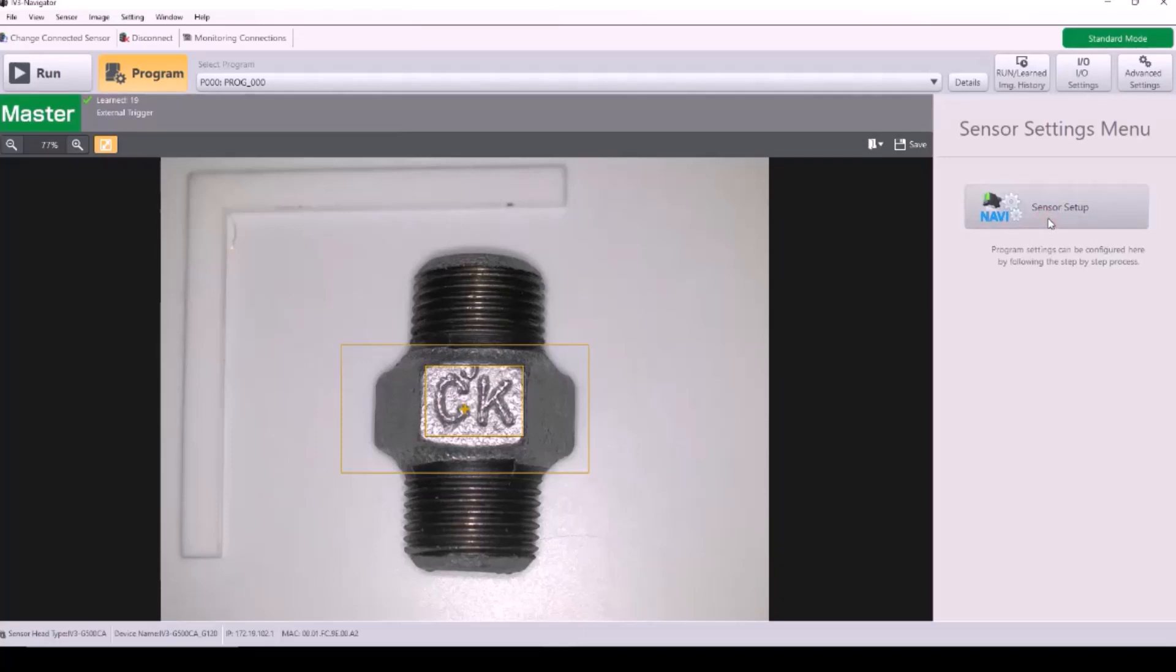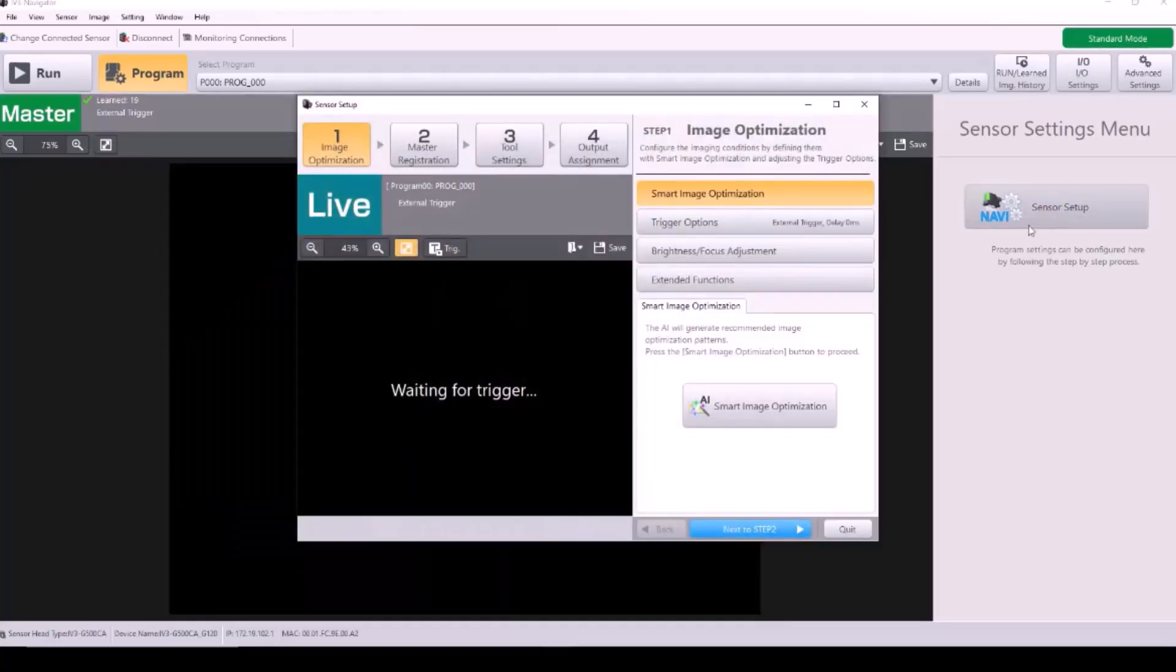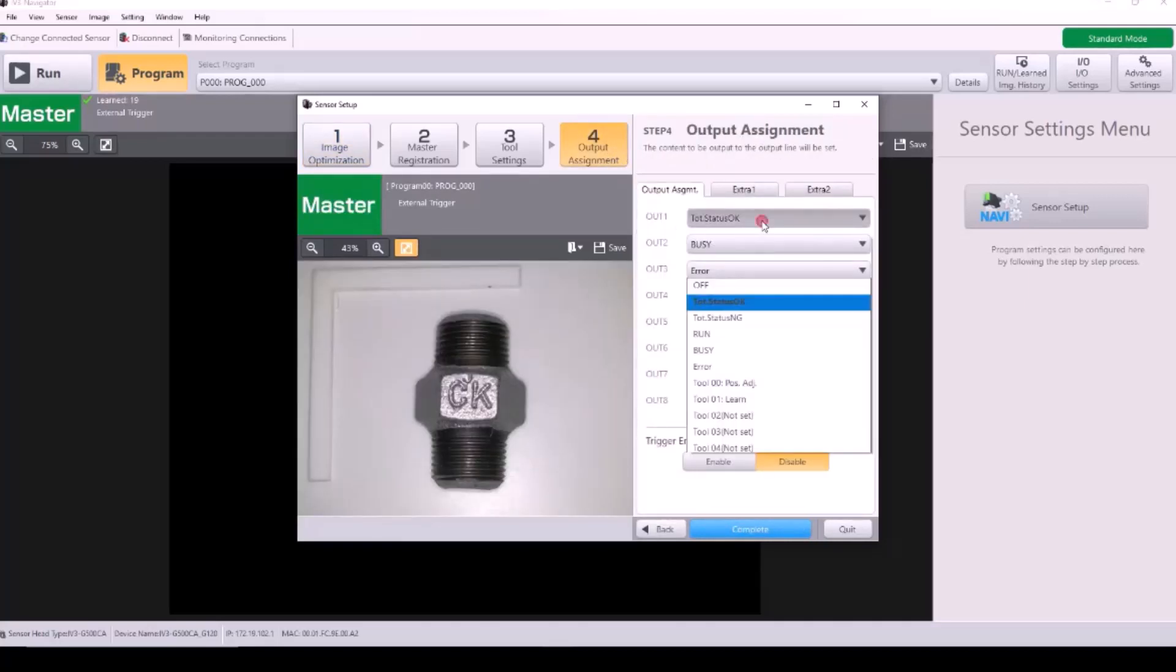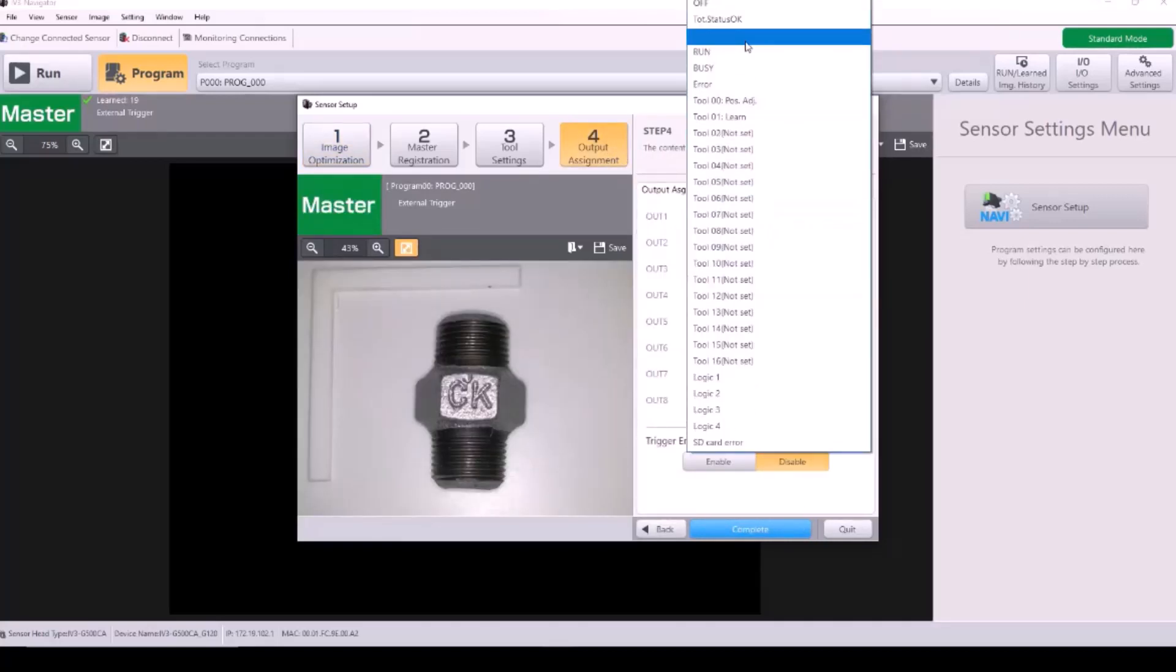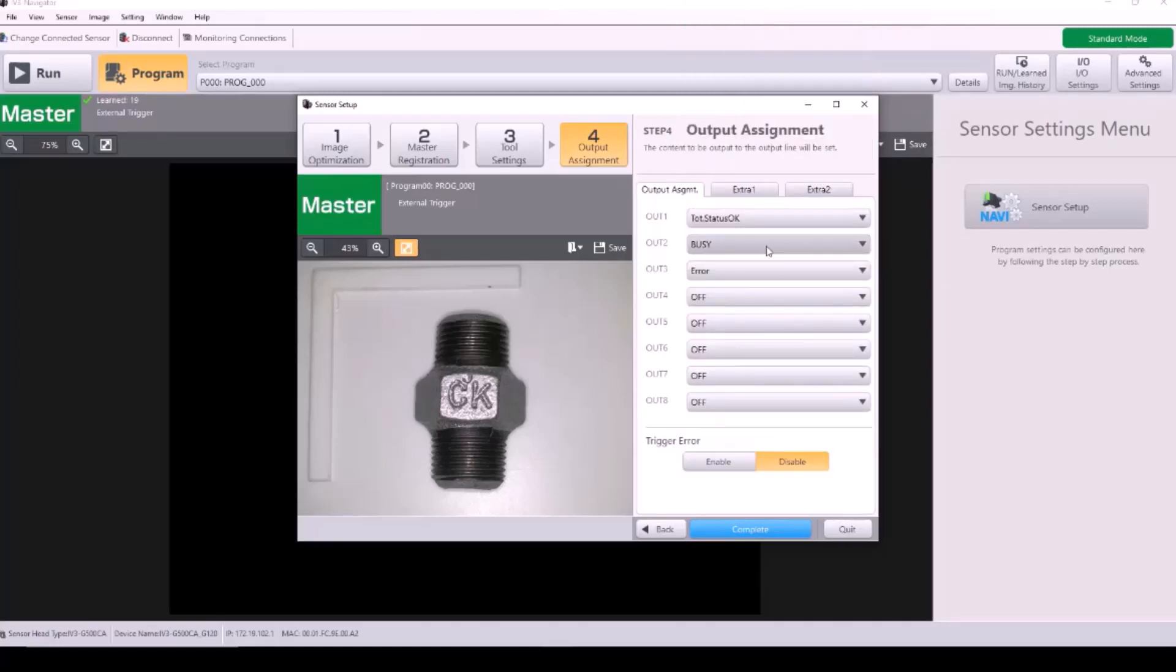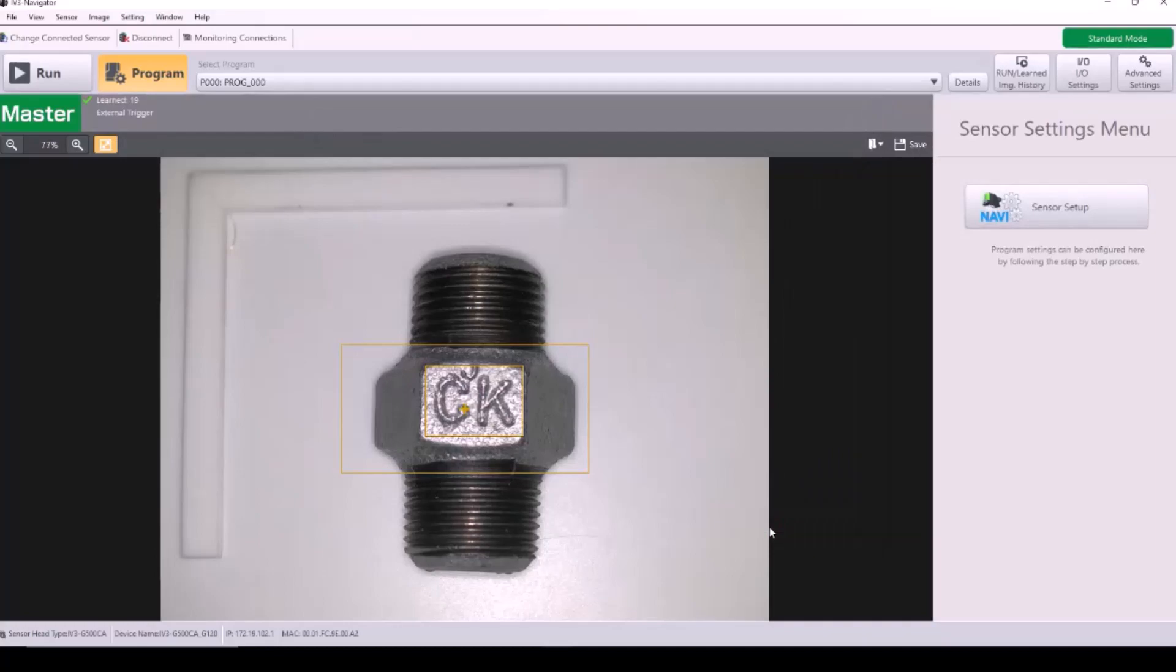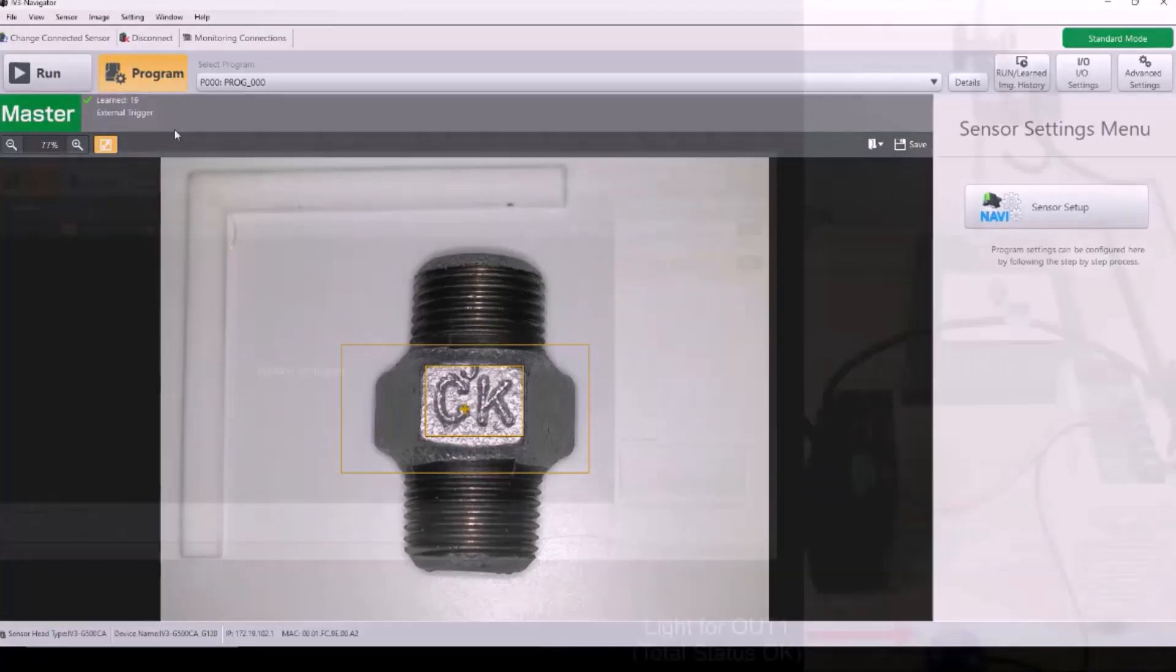Next, I'm going to go into sensor setup and skip to step 4, my output assignment, and here's where I can change the function of my output 1 wire. I'm going to select total status OK because I want my light to turn on for a good part.